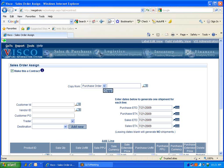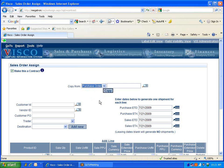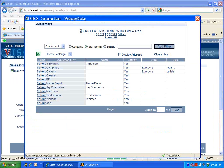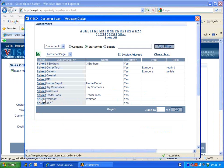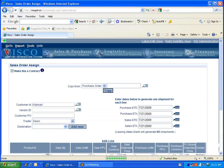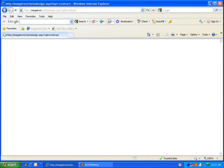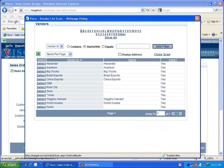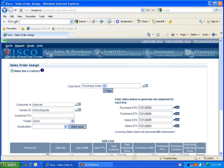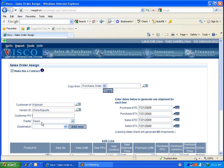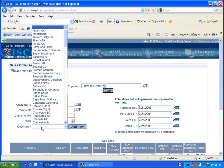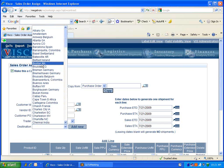Now we have the opportunity here to copy from previous purchase orders or sales orders or from an existing quote. But in today's demo, we'll generate a brand new one. The first step is to select a customer. We'll select Walmart for example. We'll select our vendor, China Exports. We can associate a customer purchase order number if it's given. The default trader will populate here for this customer, and we can apply a destination for this contract. Let's say it's going to Boston.